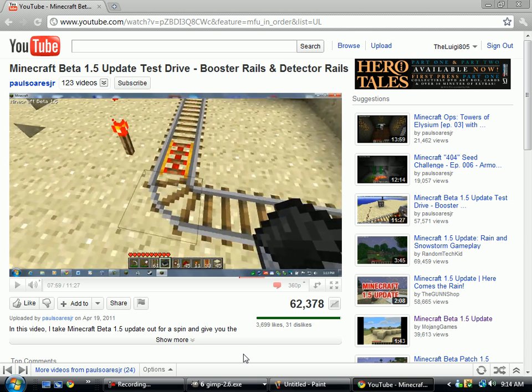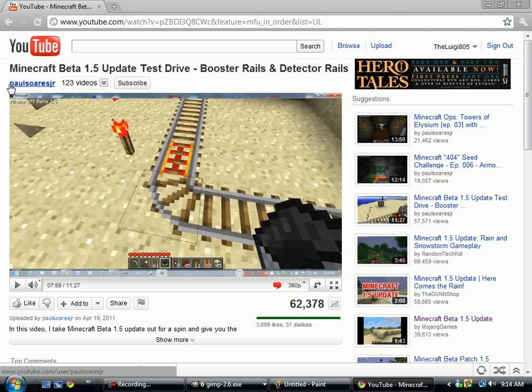Hello everyone, and welcome to a quick Minecraft tutorial. This is for Paul Soares Jr., I'm a huge fan of you.